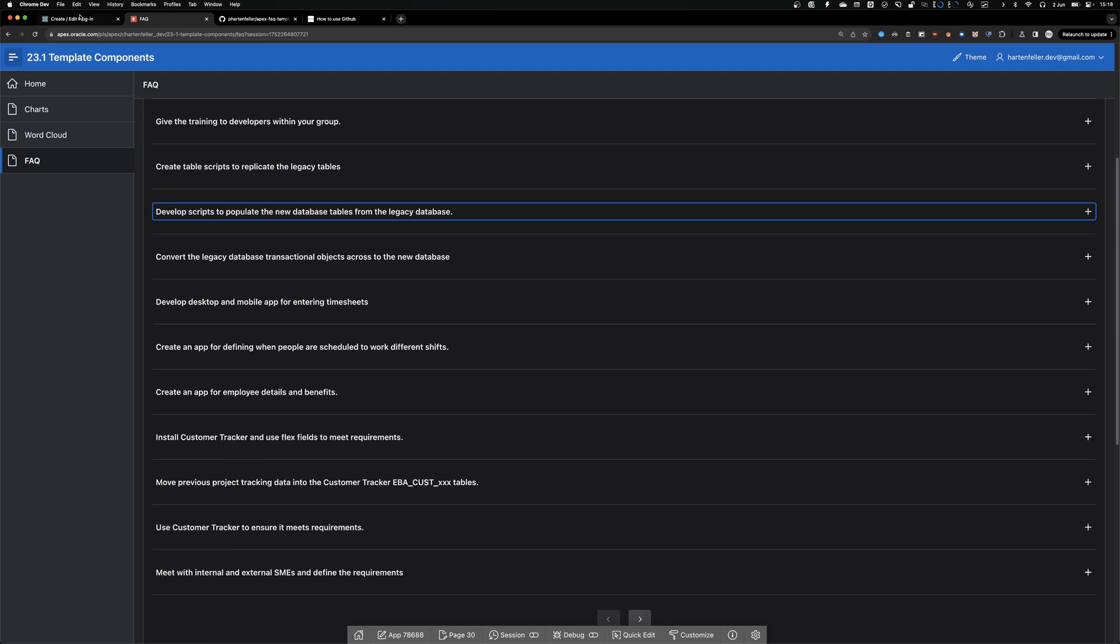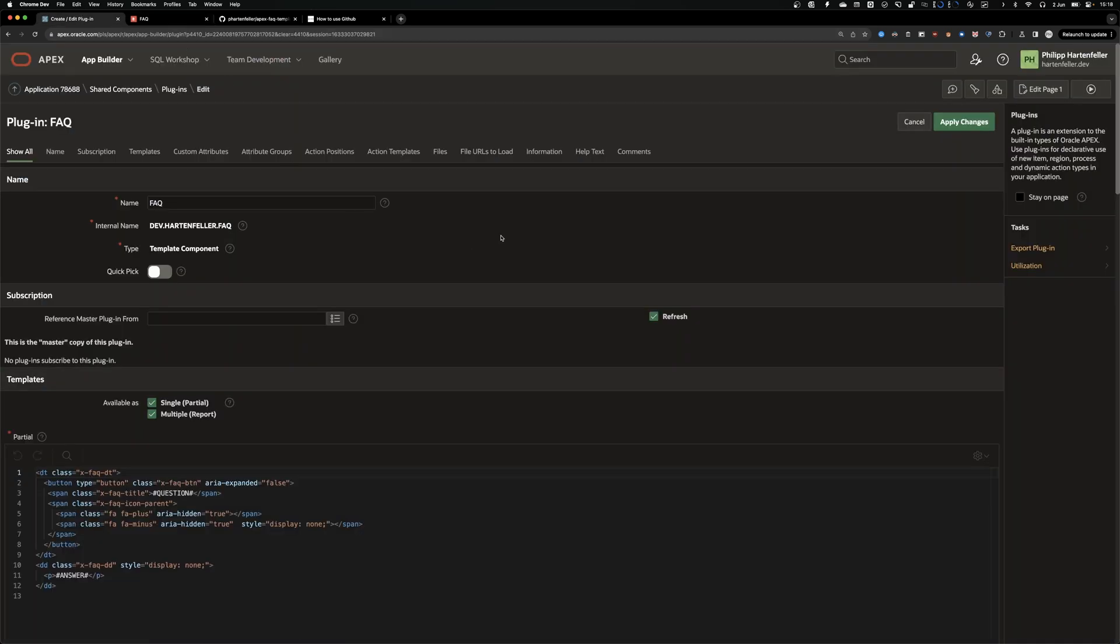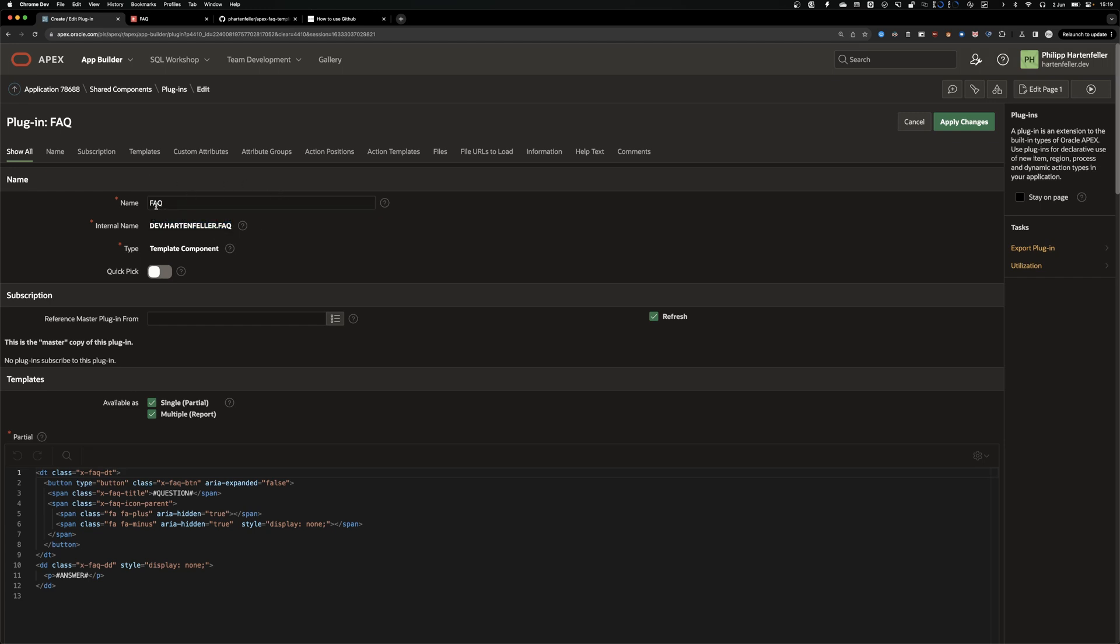So when we go to the plugin definition in Apex, you can see that I have a name and also give it an internal name. So I have a domain called dev.huntfla.dev. So I prefix that to my internal name because it has to be unique. And yeah, so I would say you should do something similar.